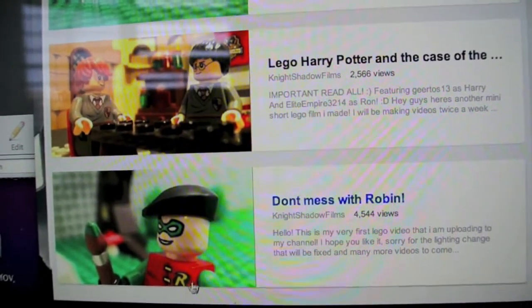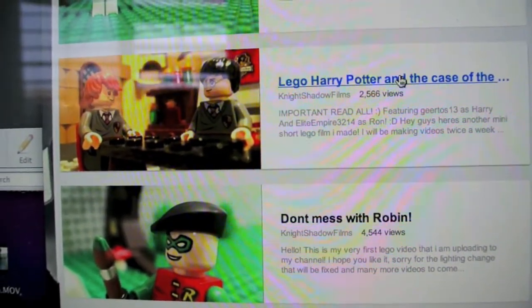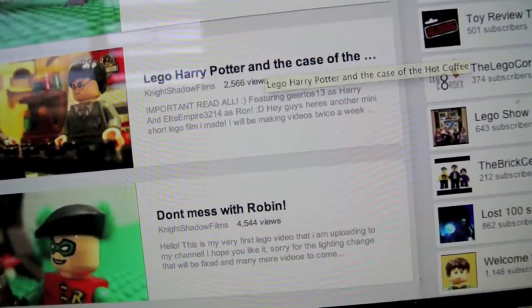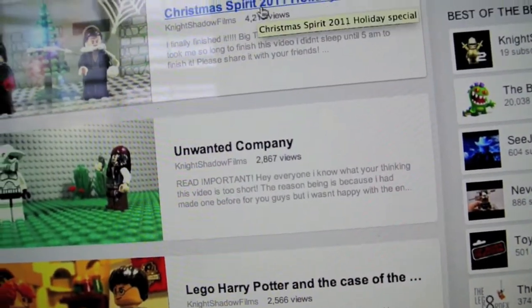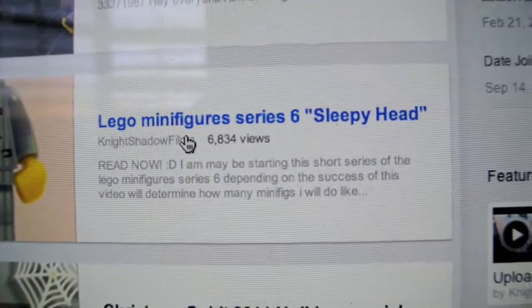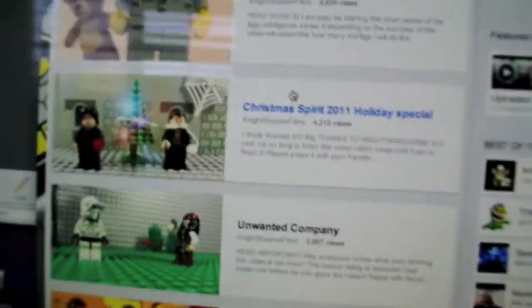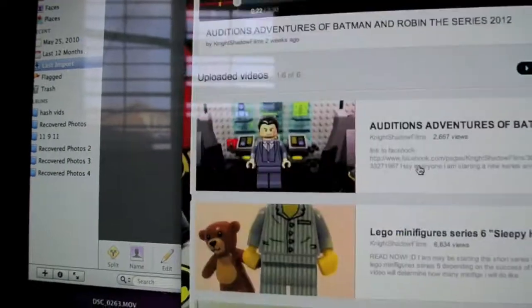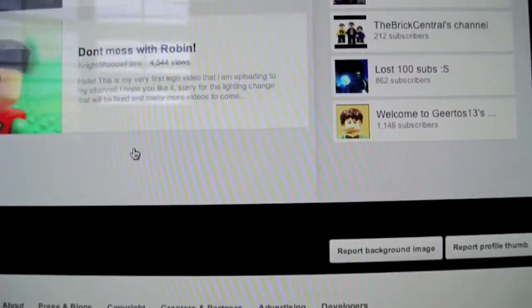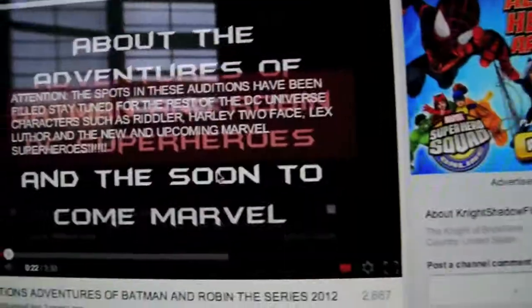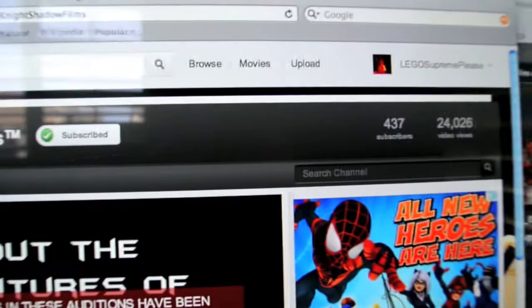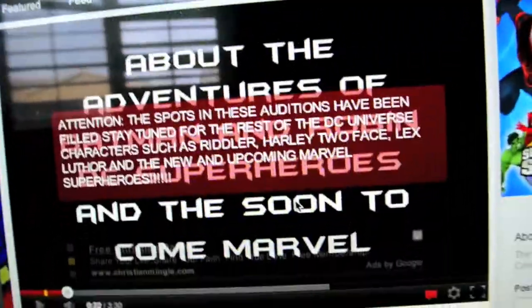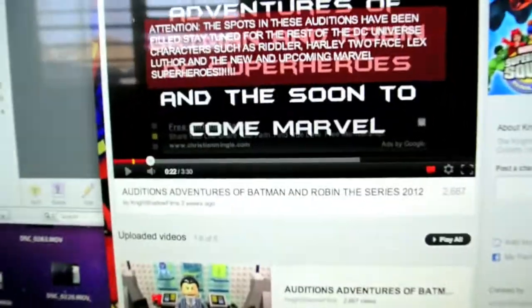But this person, I'm telling you, if you have not seen Don't Mess With Robin, a Lego parody, and The Case of the Hot Coffee and Unwanted Company and the holiday special, you're missing out. This is Night Shadow Films. Please subscribe to them for excellent brick films.